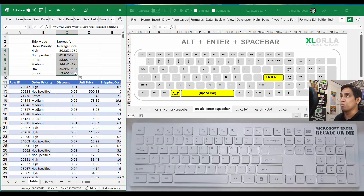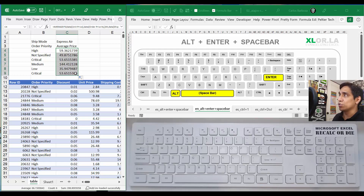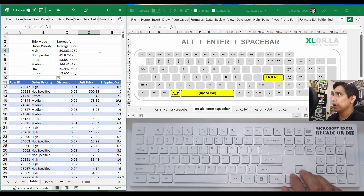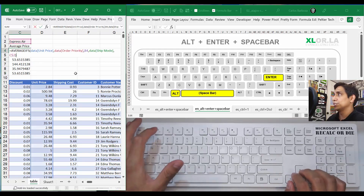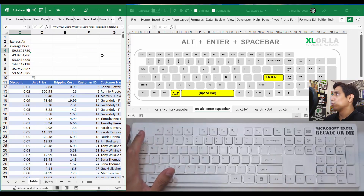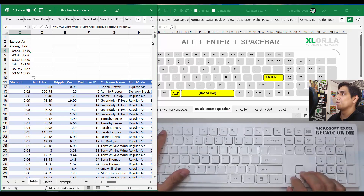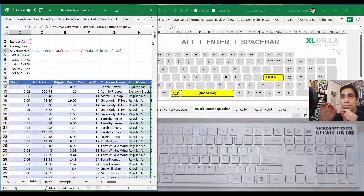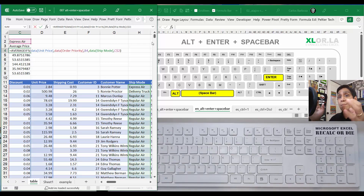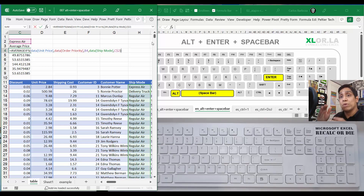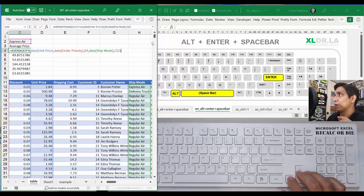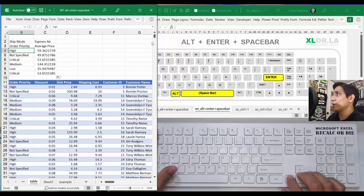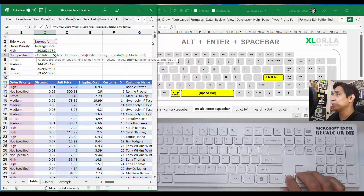I'll expand this with the mouse — in another tutorial I'll show how to do it with the keyboard. So I get those averages and that's fine. But if I open the formula, it looks like a long sentence. With Alt+Enter+Spacebar we can break it down and make it more vertical, which really helps with legibility. Let me show you an example.